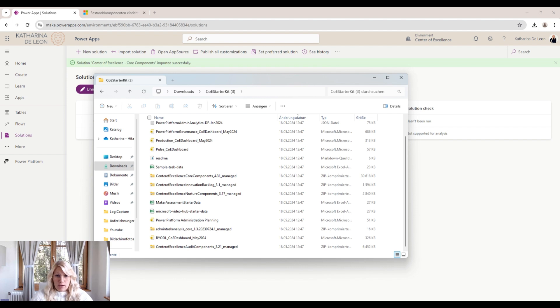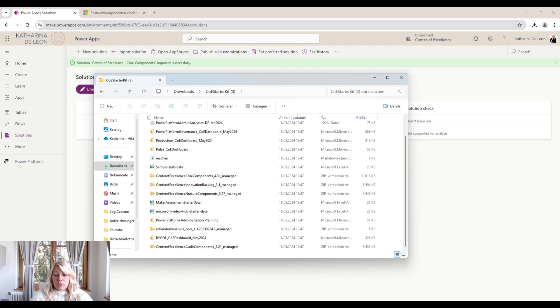The Center of Excellence innovation backlog, the Nurture components, the admin task analysis. But the one that's really important for us now is the Center of Excellence core components. You'll see that's a managed solution.